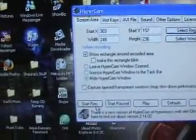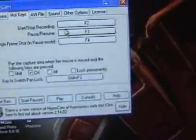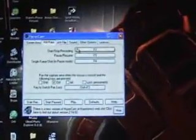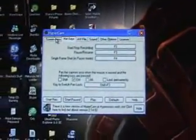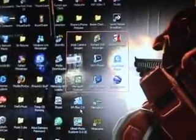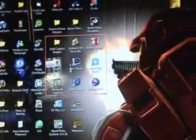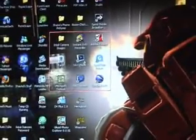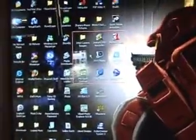Start recording by pushing 'Start Record', or you can use hotkeys. I have it set to F2 for start/stop recording, and the pause is F3. I didn't pre-plan any of this, so sorry if I'm talking slow — I'm trying to think of what to say.